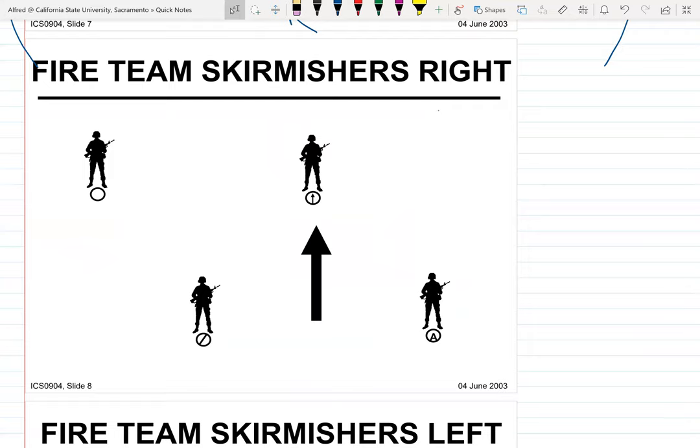Skirmishers are used more when you reach the line of departure and are passing into the assault position heading to the objective. You spread out in this pattern so that everyone can fire to the front simultaneously and achieve fire superiority over the enemy.